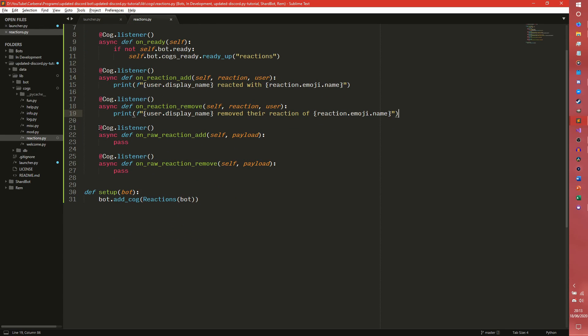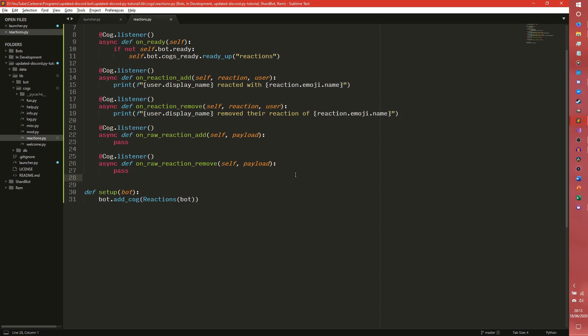On raw reaction and on raw reaction remove are done differently because they work differently behind the scenes. So everything is sent to this payload here. And this payload is rather inconsistent with what it has.